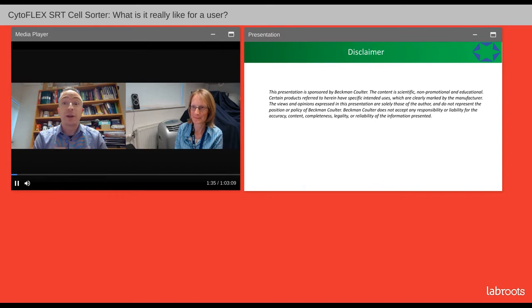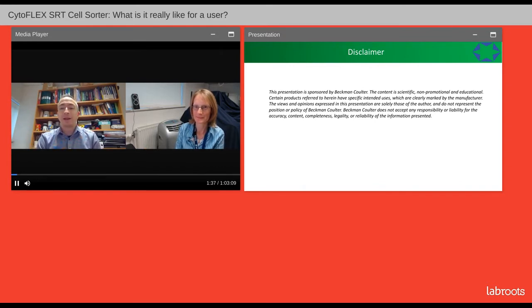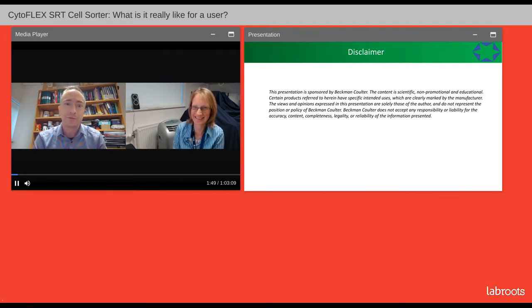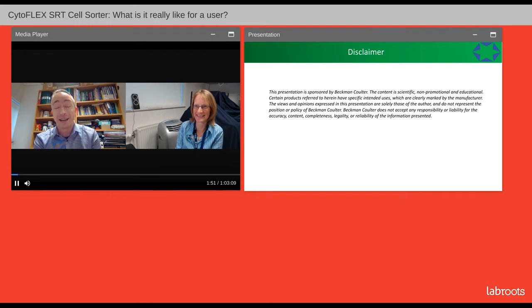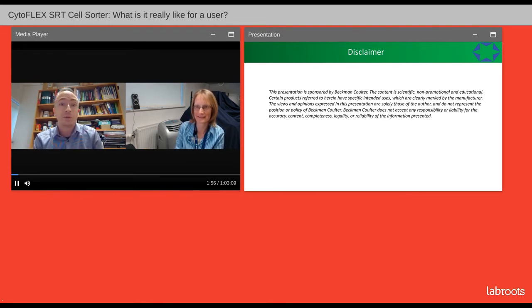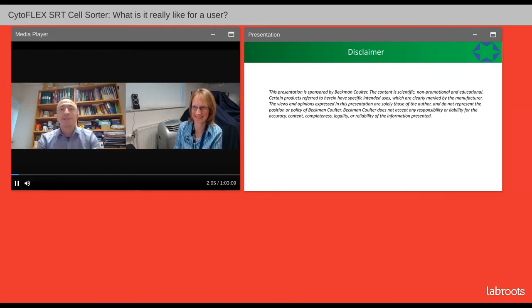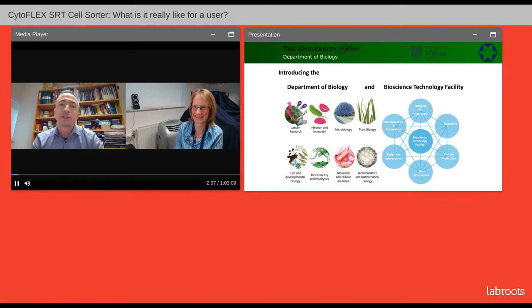Before we go any further, I think we need to give a quick disclaimer because this is sponsored by Beckman Coulter. What we are going to tell you today is our own personal experiences and may not reflect the views of Beckman Coulter themselves. So Beckman Coulter, thank you for trusting us to actually present — you haven't seen what we've got to say yet.